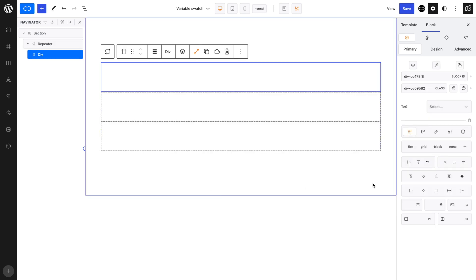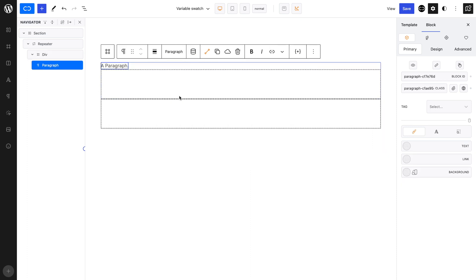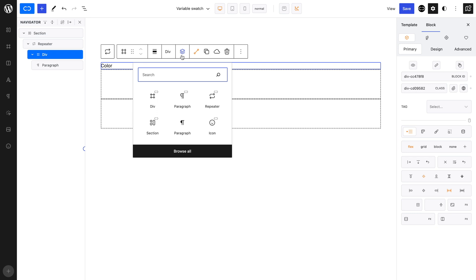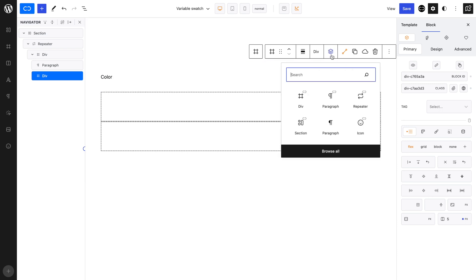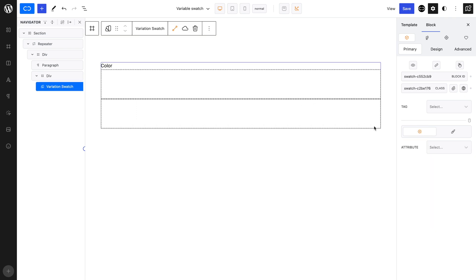Let's add a div inside the repeater. Let's center it and set space between its children. Let's add a paragraph block with the dynamic content value set to Variation label. Next, add a new div inside the repeater block, which will act as a container for all variable swatch blocks.